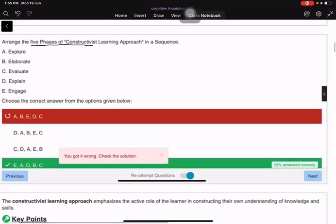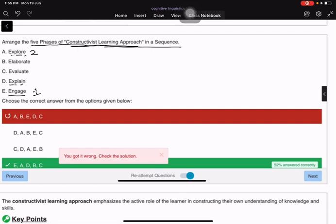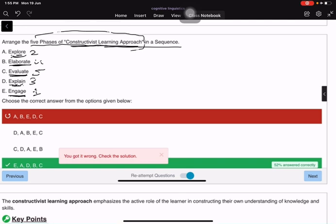Arrange the five phases of the constructivist learning approach in sequence: the first is Engage, the second is Explore, the third is Explain, the fourth is Elaborate, and the fifth is Evaluate.